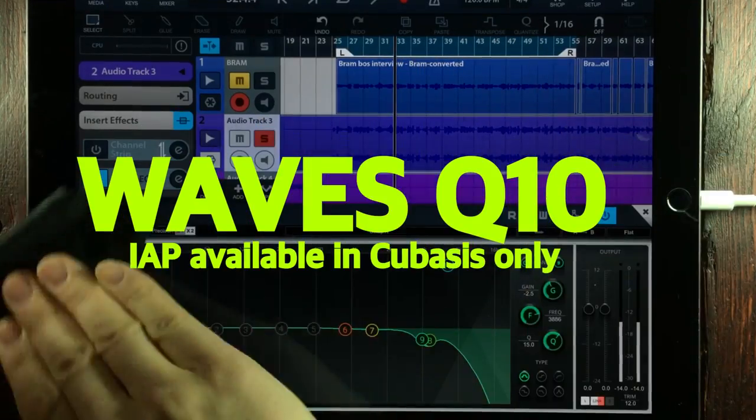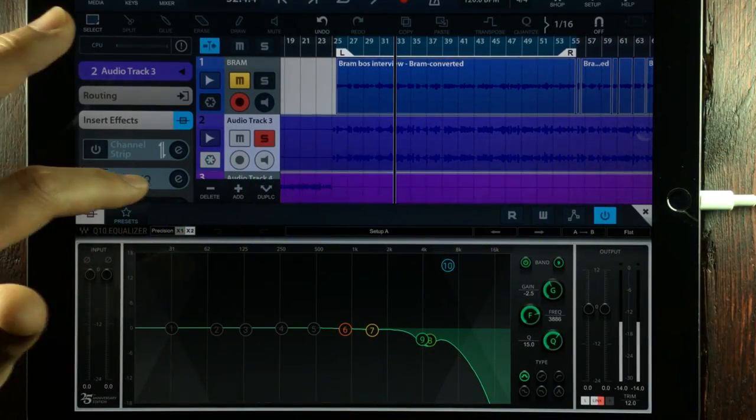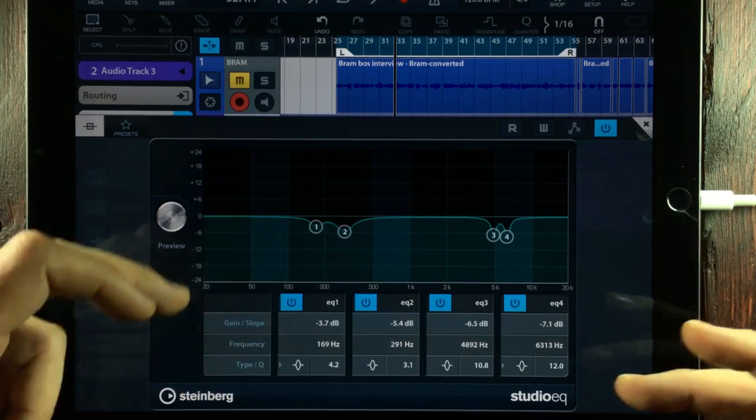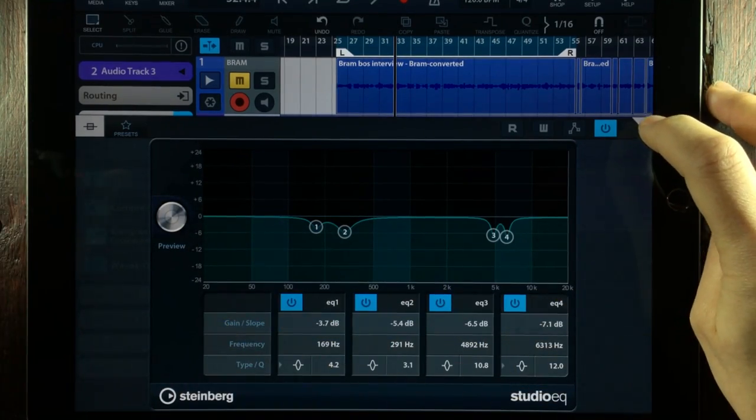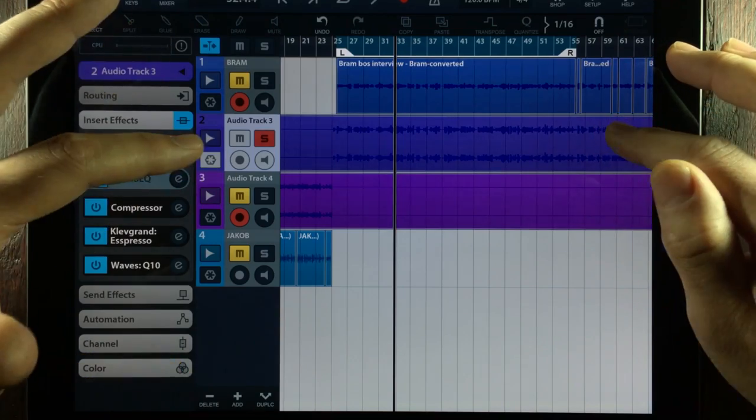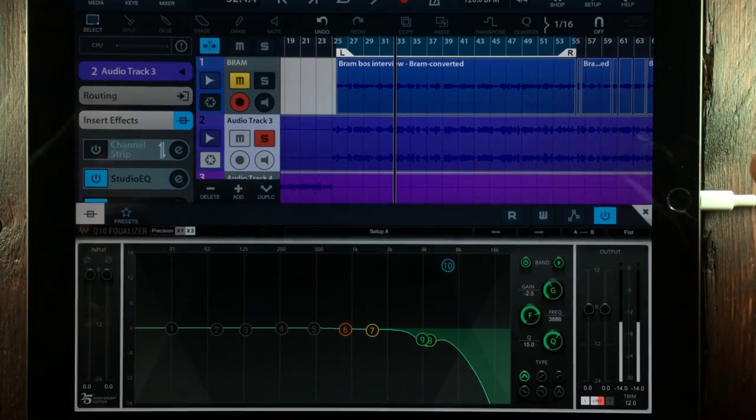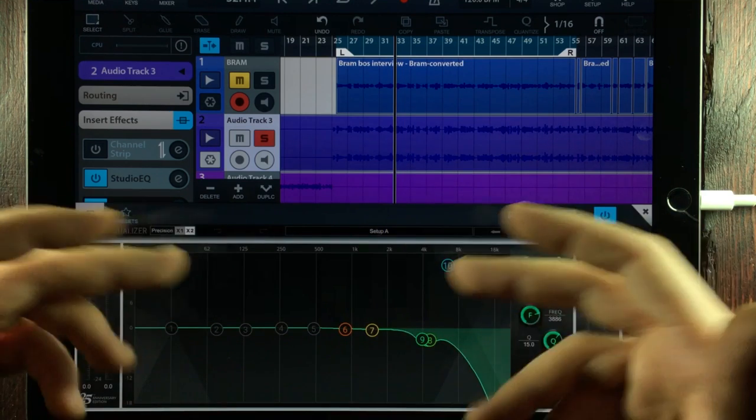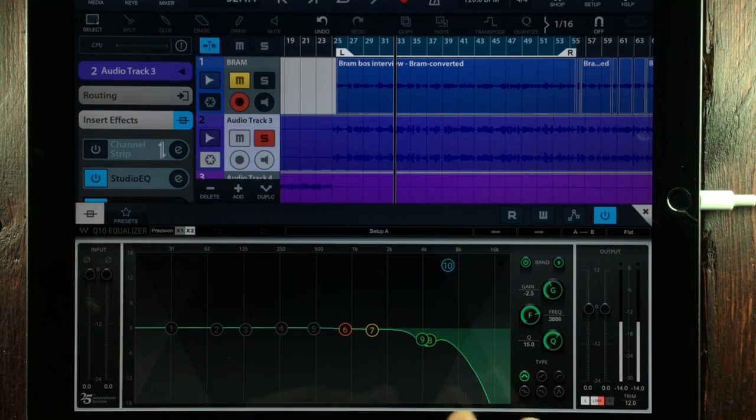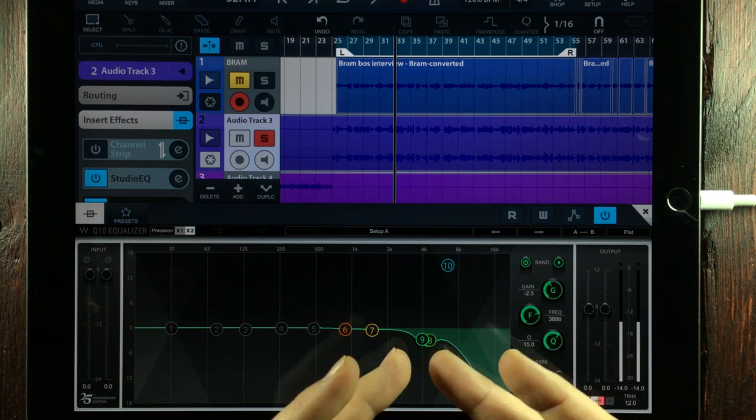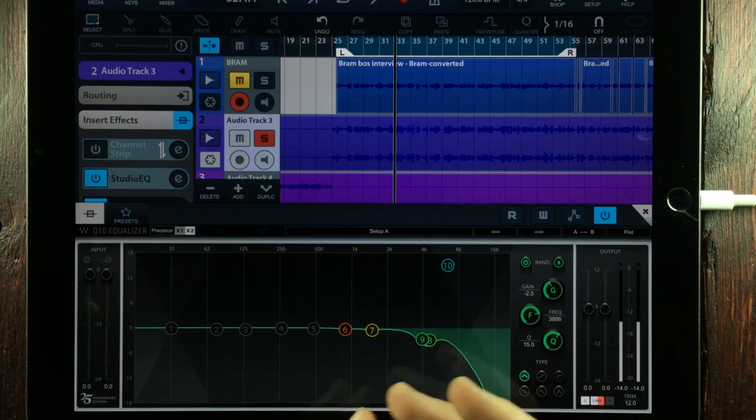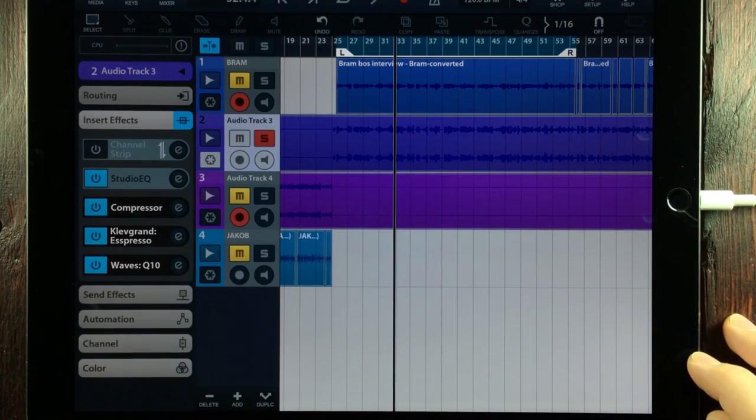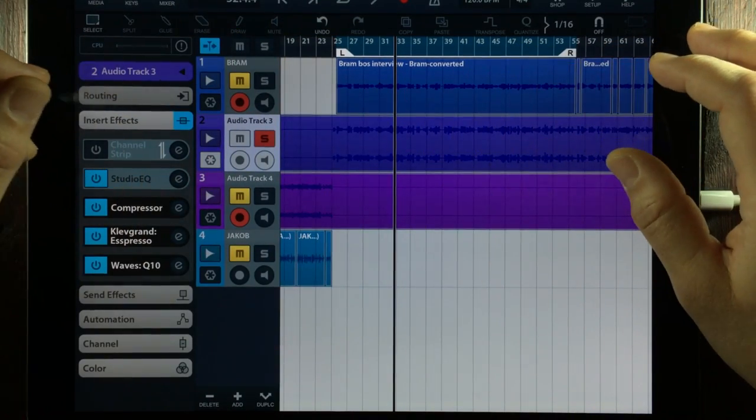The last thing I've got here is a Waves Q10, and this is an equalizer. Now, I could have just used a Cubasis equalizer like this one, but it only has four bands. And since this was the final stage for this file, I wanted to have more bands. And that's why I'm using the Waves plugin, the Waves Q10, since it has 10 bands. And again, I'm having to filter off some of the rougher frequencies around 4000 Hz, just slightly removing them.